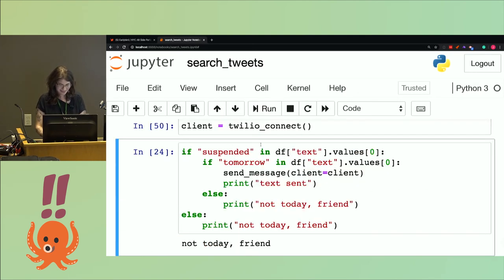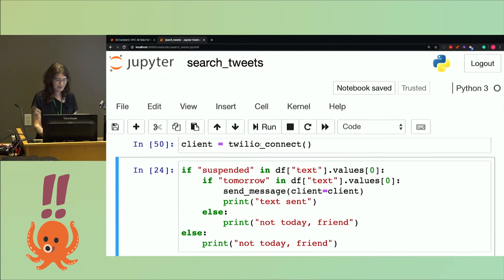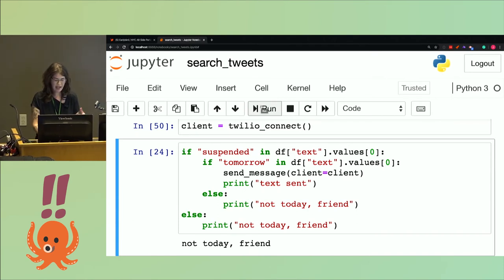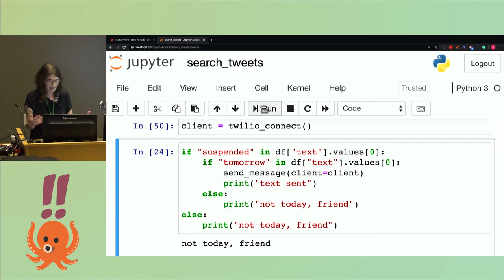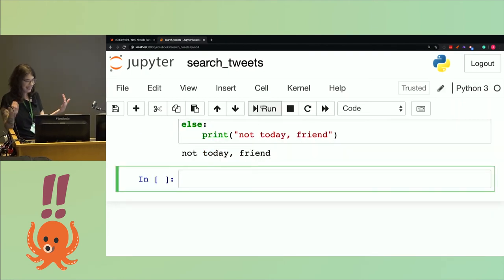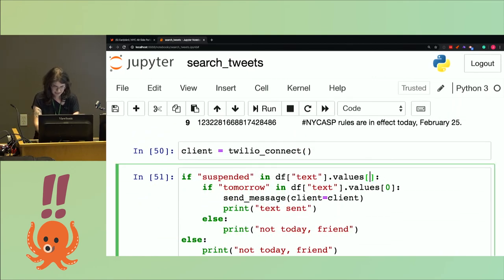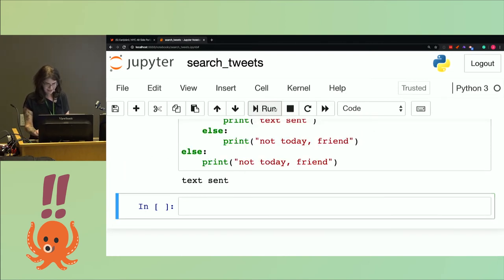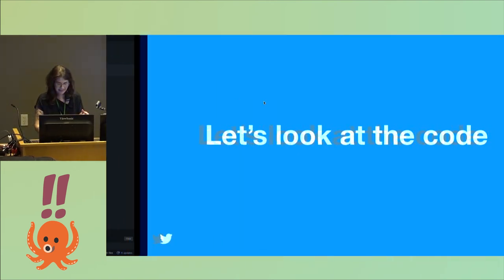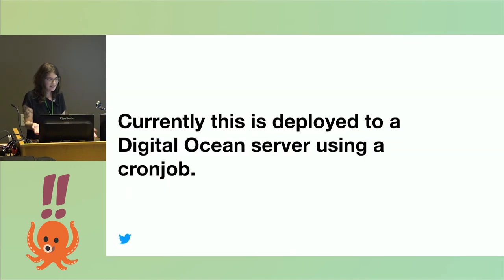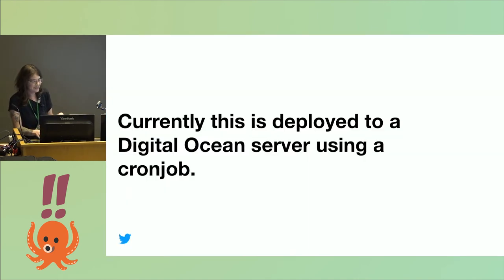When you do the client, that's where you connect to the Twilio API. Then you can put the logic in one statement: if the word 'suspended' and 'tomorrow' appear in the same text, it sends a text. Since it is not today, it says 'not today, friend.' However, if I change it to the eighth line, then I should get a text message — and I do get a text message with two minutes left, which is pretty exciting.